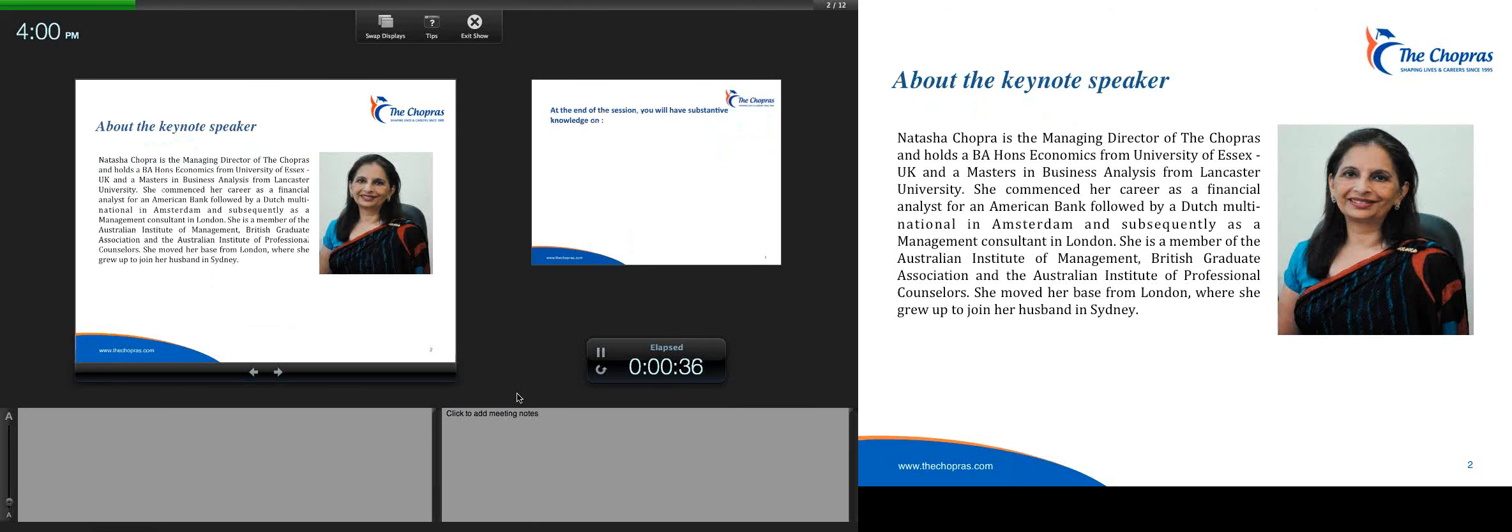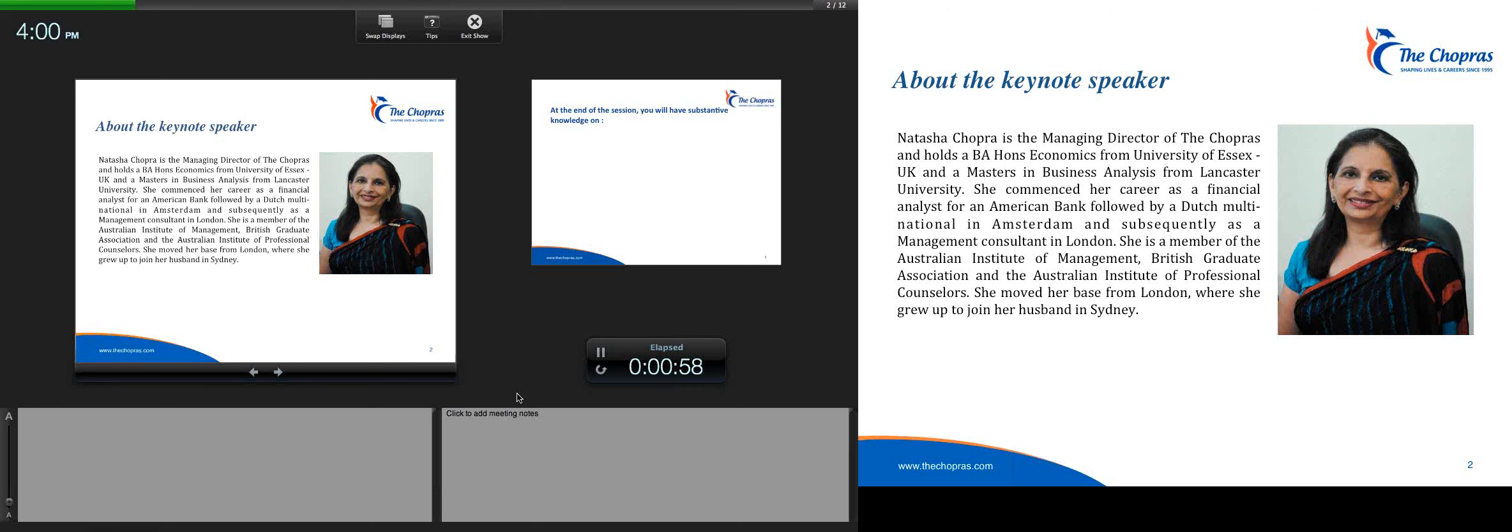Our keynote speaker this afternoon is Mrs. Natasha Chopra, Managing Director of the Chopras. Mrs. Chopra has spent much of her life in the UK, having been educated in two of the UK's leading institutions. She has also spent considerable time working in leading organizations across the world. After returning to India in 1995, Mrs. Chopra established the Chopras and has spent the last 20 years shaping the lives and careers of students seeking global education opportunities.